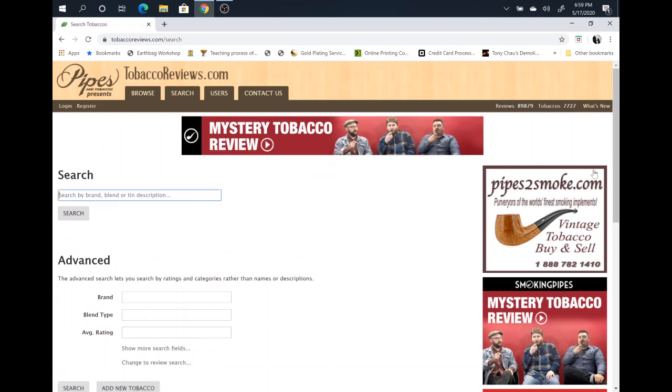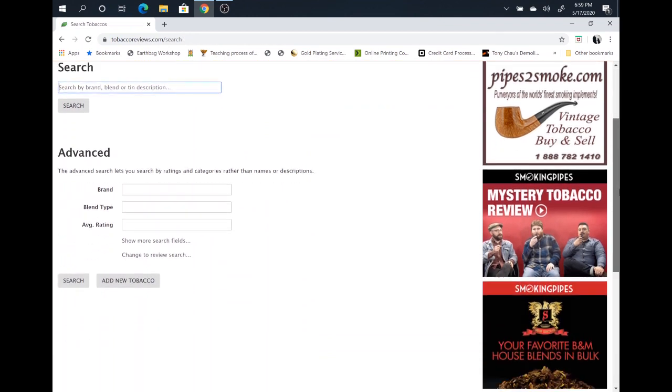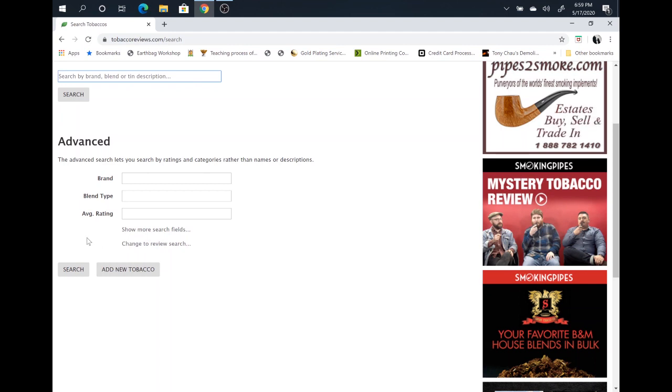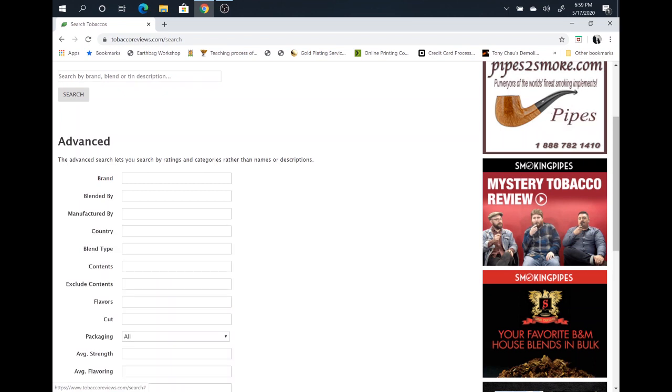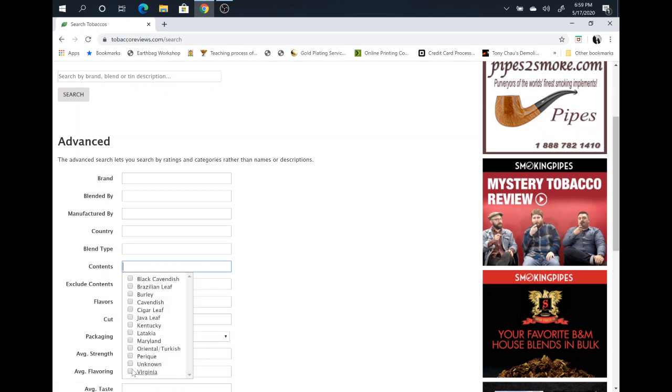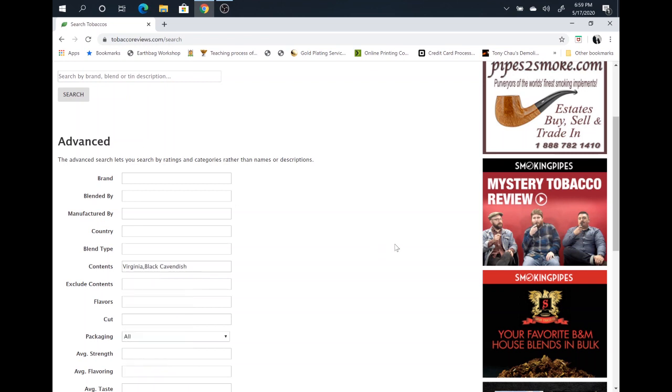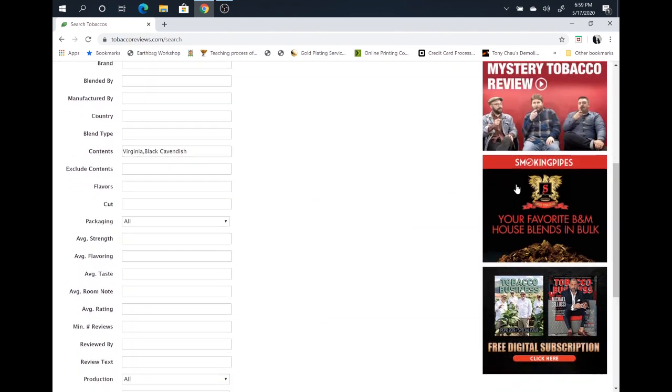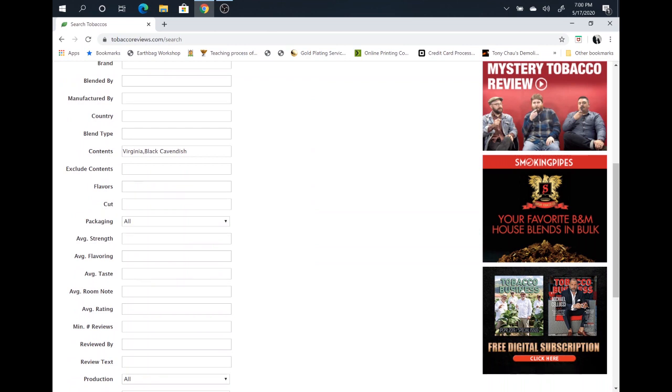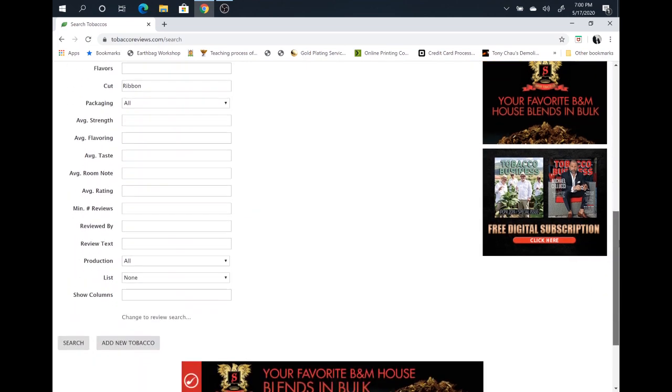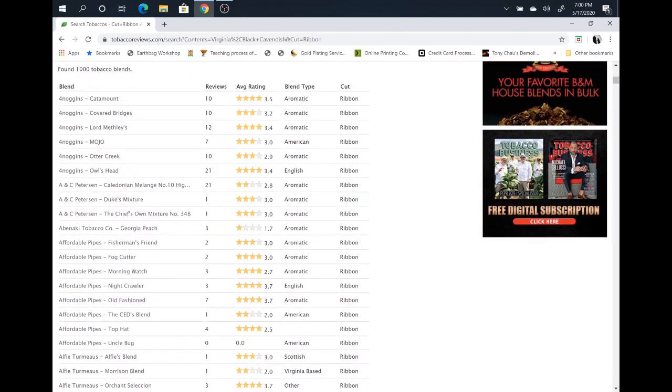Another example here. Let's say you want to choose a certain type of flavor. But this time you're not really interested in plugged tobaccos because you're just not as experienced with them yet. You want to stick to a ribbon cut because it's easier. Go to show more search fields. Open that up. You want to go to contents. Same example, Black Cavendish and Virginia. Except this time, under cut, go ahead and go down to ribbon. And then hit search. And this will bring up all of the different types of blends that have Virginia and Black Cavendish that are ribbon cut.